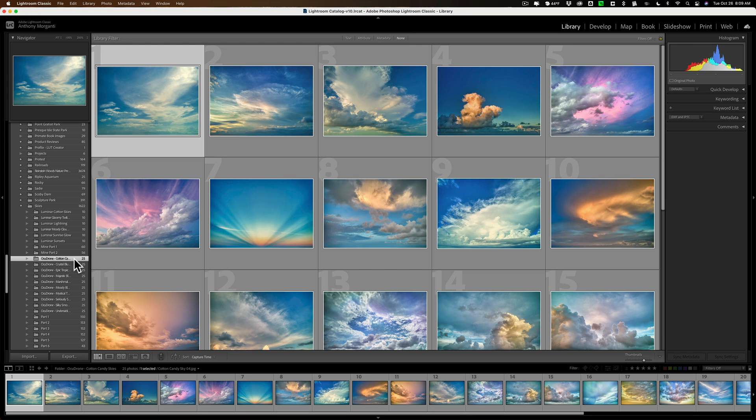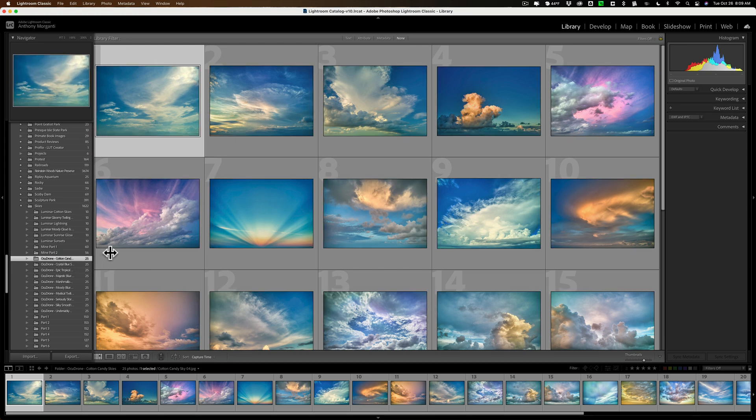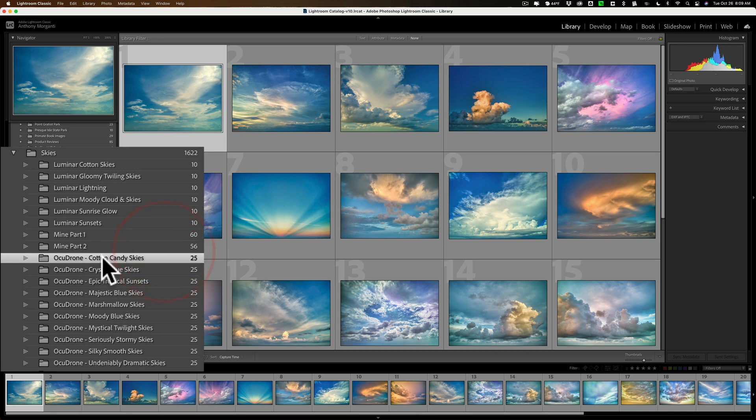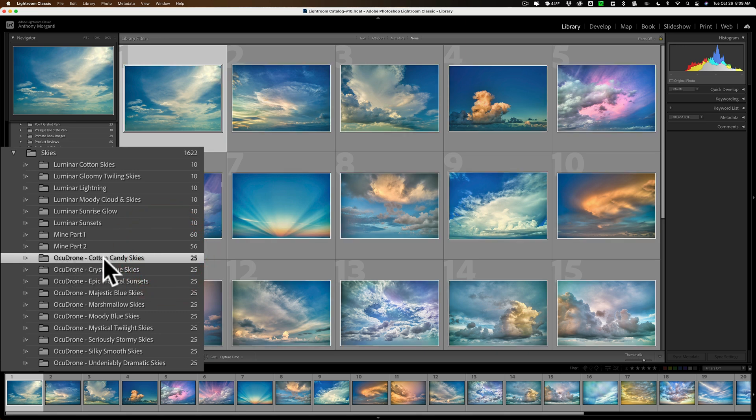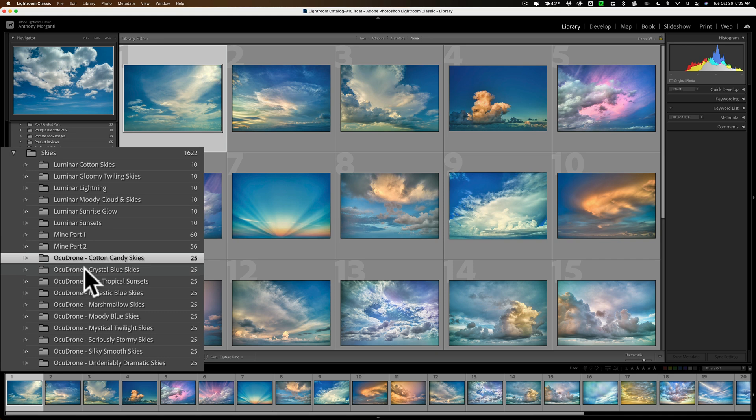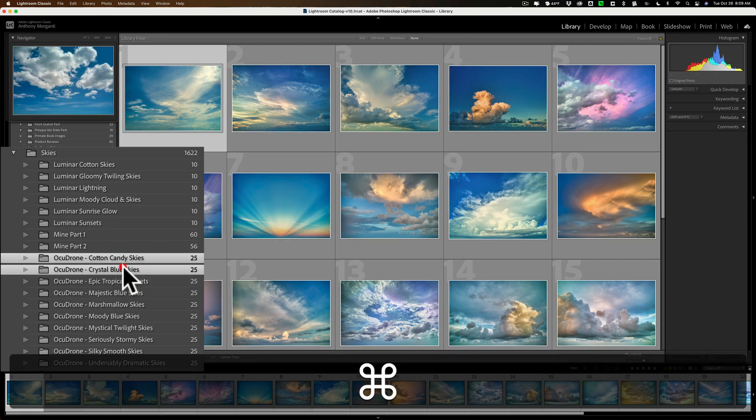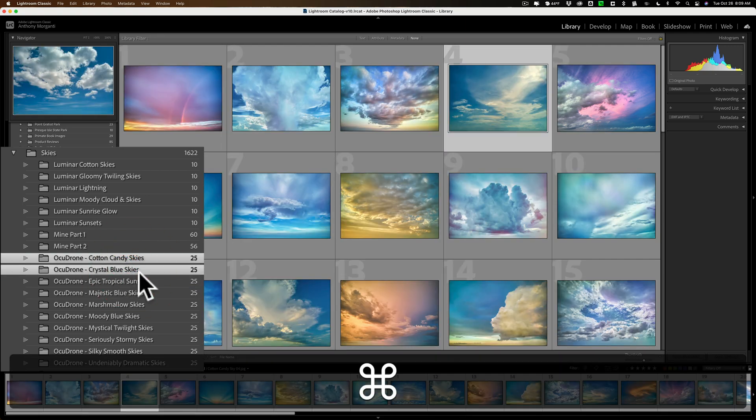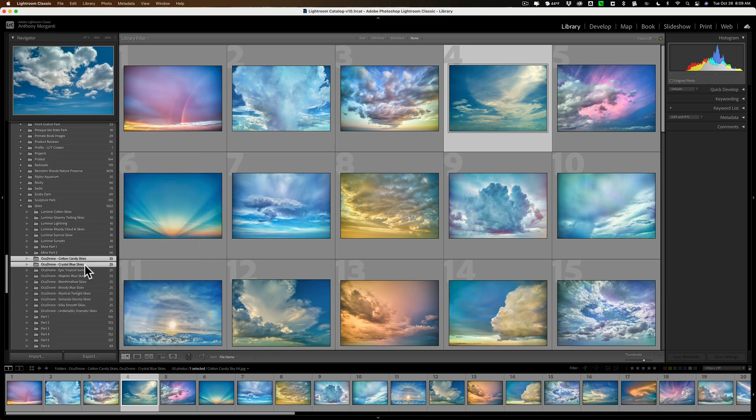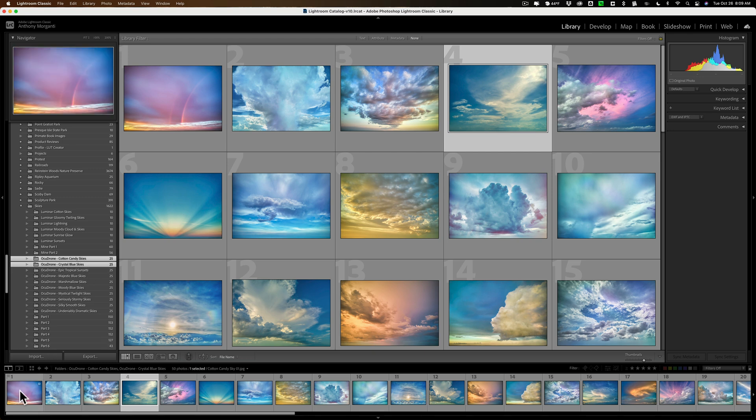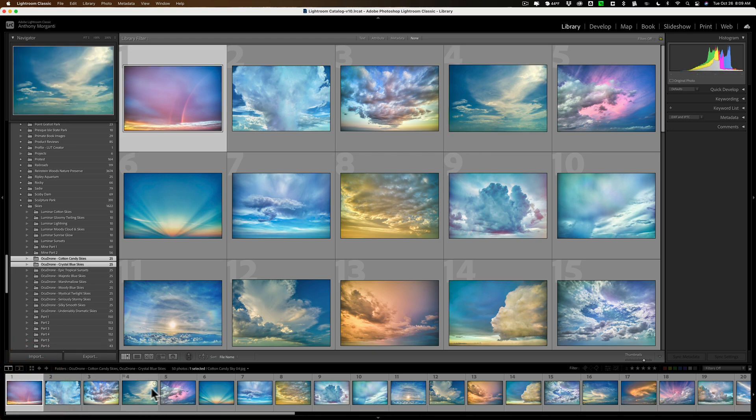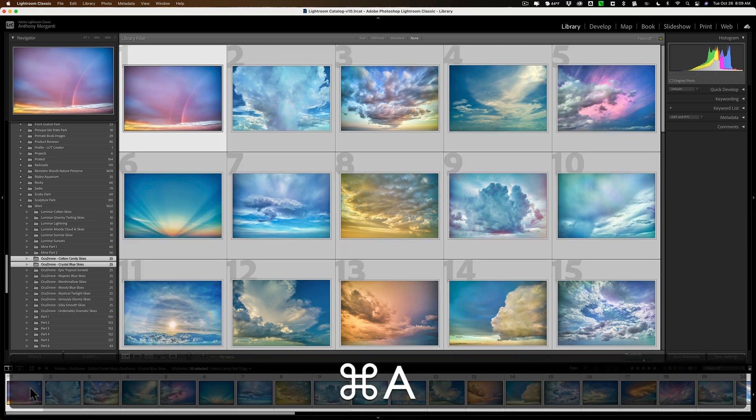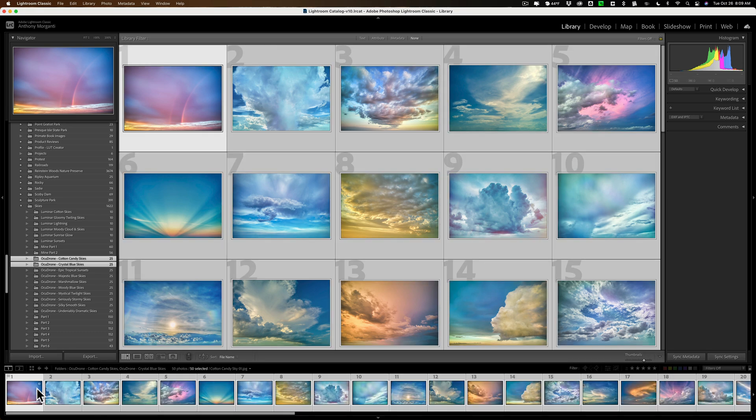So, what I need to do is click on one. Here, let me make this a little bigger. I'm going to use the OcuDrone cotton candy skies, and I'm also going to put on the OcuDrone crystal blue skies all on one sheet. To do that, I'll click on the cotton candy skies, hold my Command key on my Mac, click on the crystal blue skies, so that's selected as well. So, we have both folders selected. If you have a PC, you'll hold in the Control key. Now, I want to make sure that I select every single image in the filmstrip, so just click on one and hit Command or Control A to select all of them.